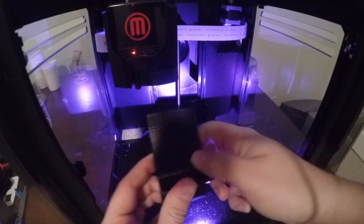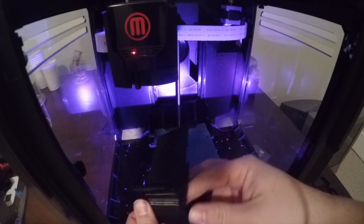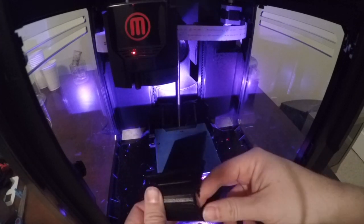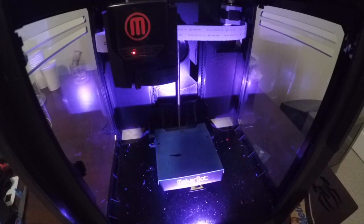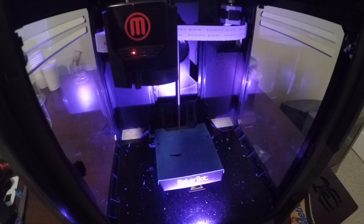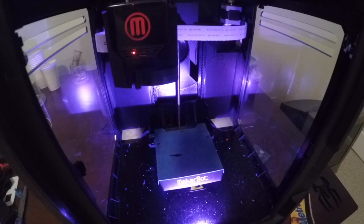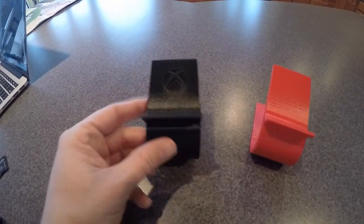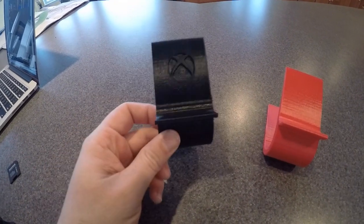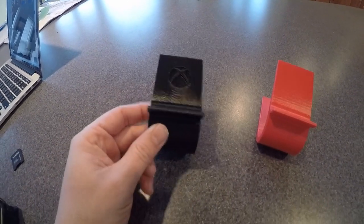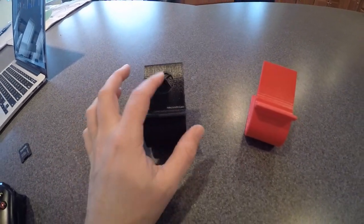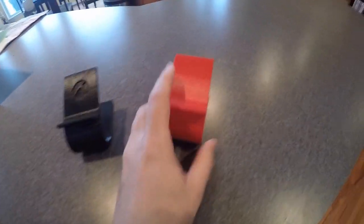I just gotta clean this up a little bit and it should be ready to go. I've got a crazy man over here with me. All right, so here's the finished Xbox controller stand that I made. Here was the original minus the Xbox logo.